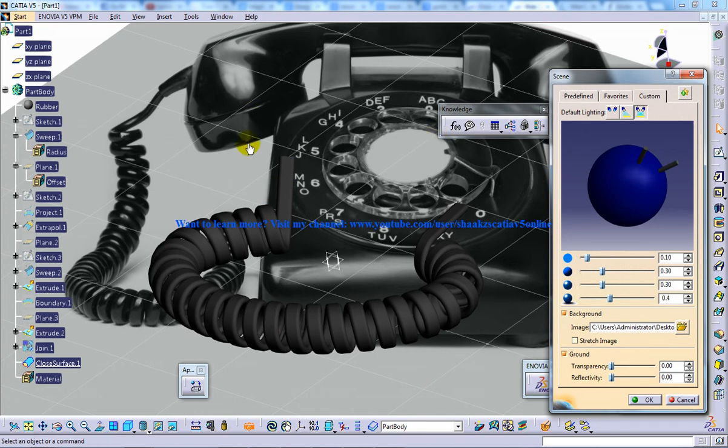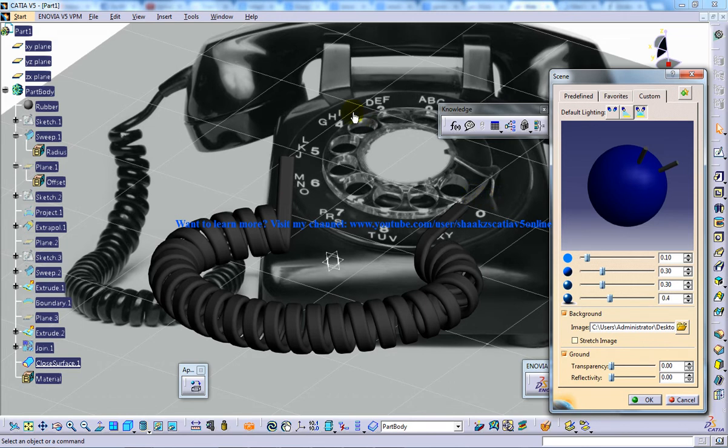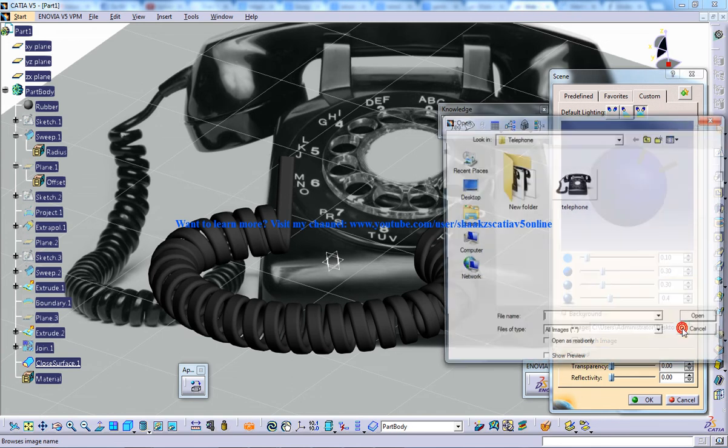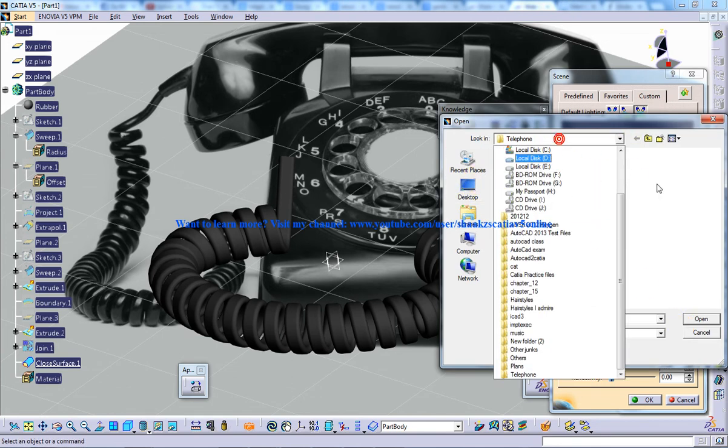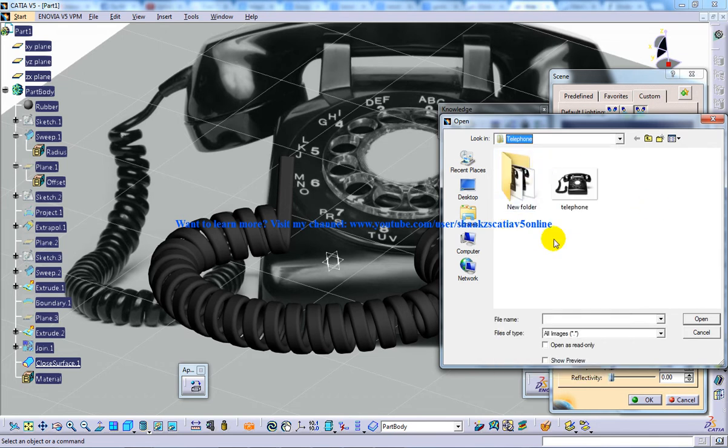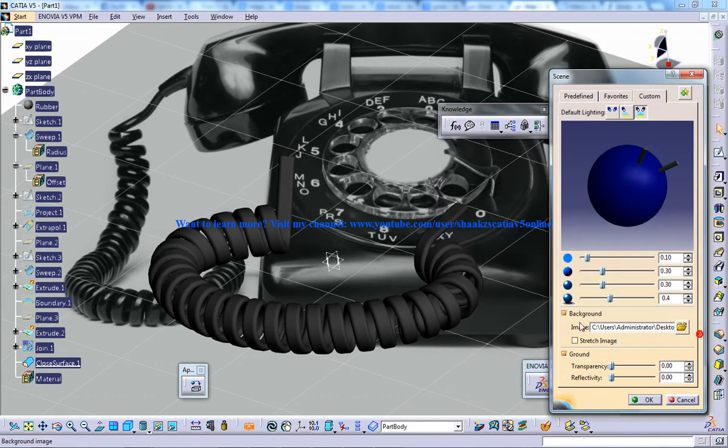If you want to select your own scene, you can locate that particular image file and select wherever your file location is, then click OK. This is how you can select your custom image.